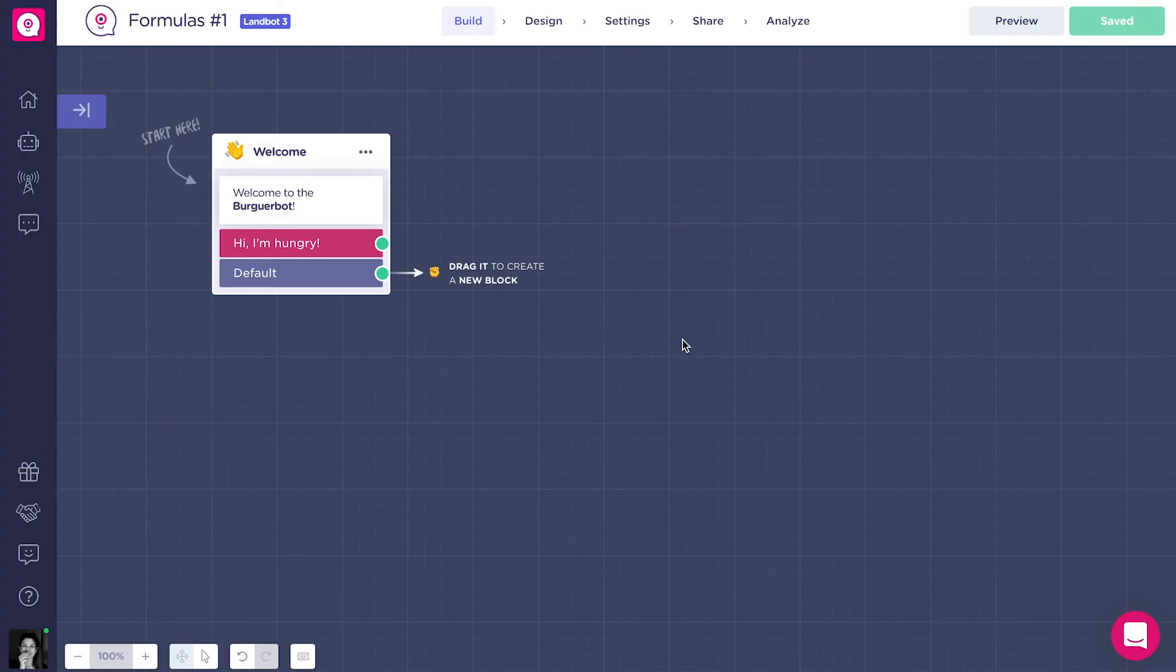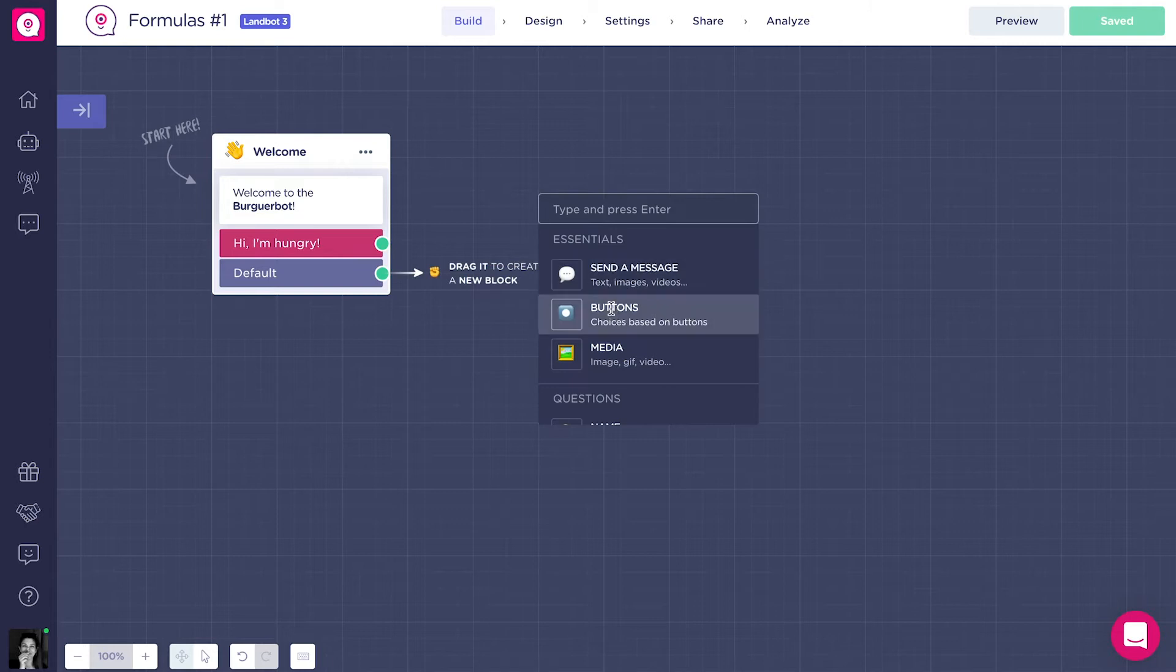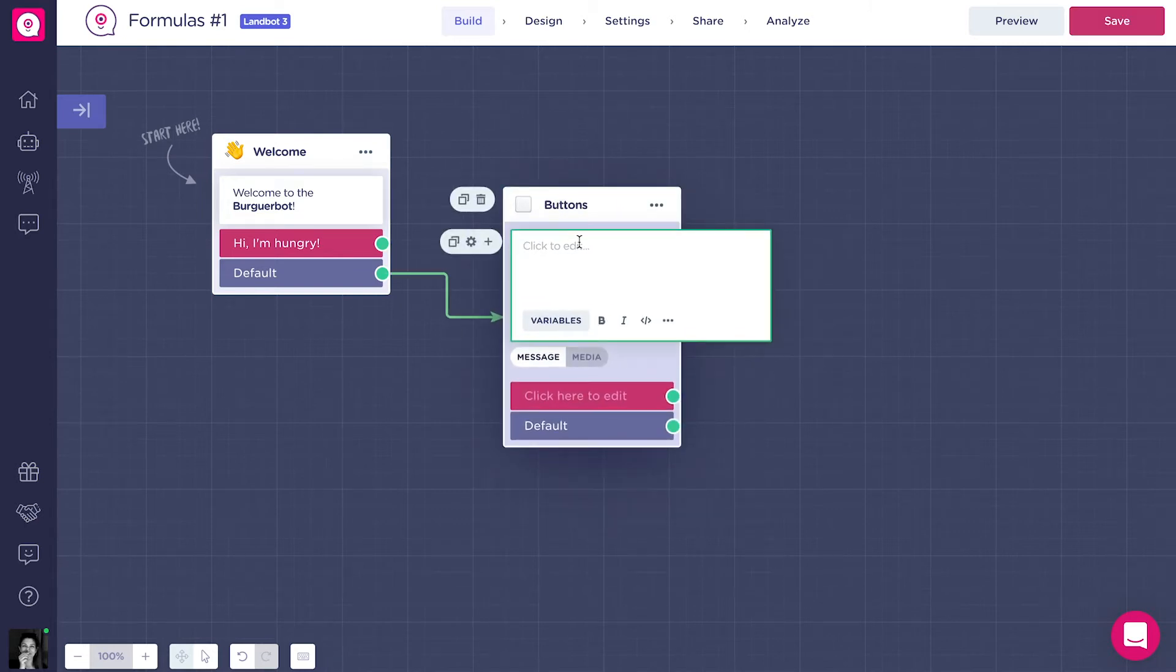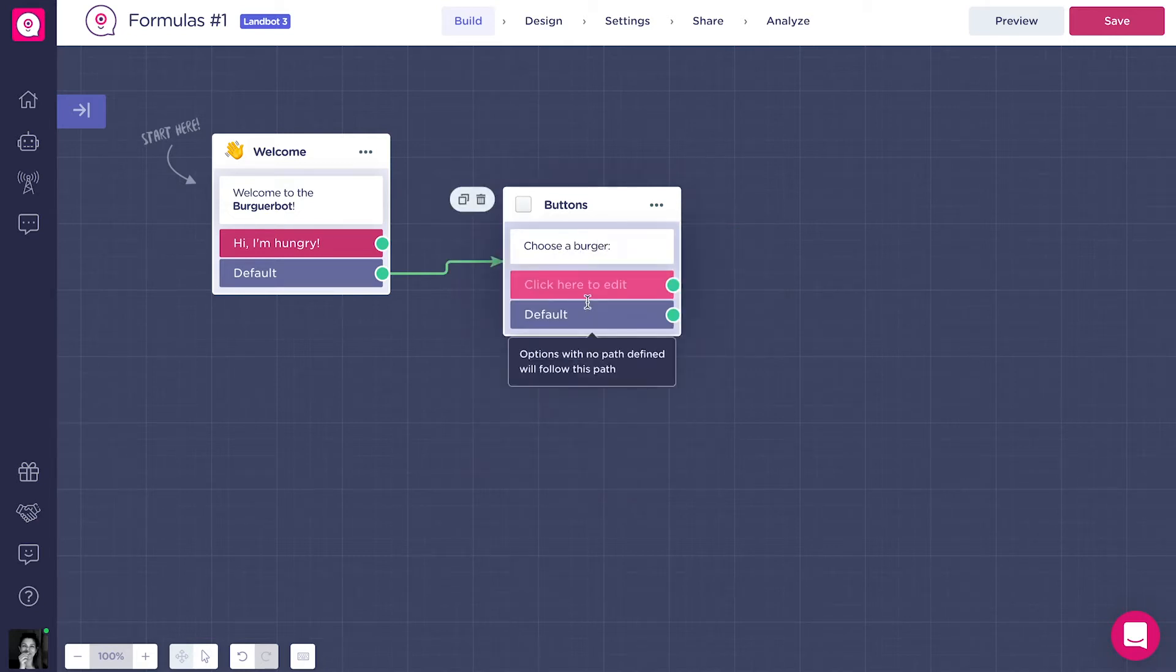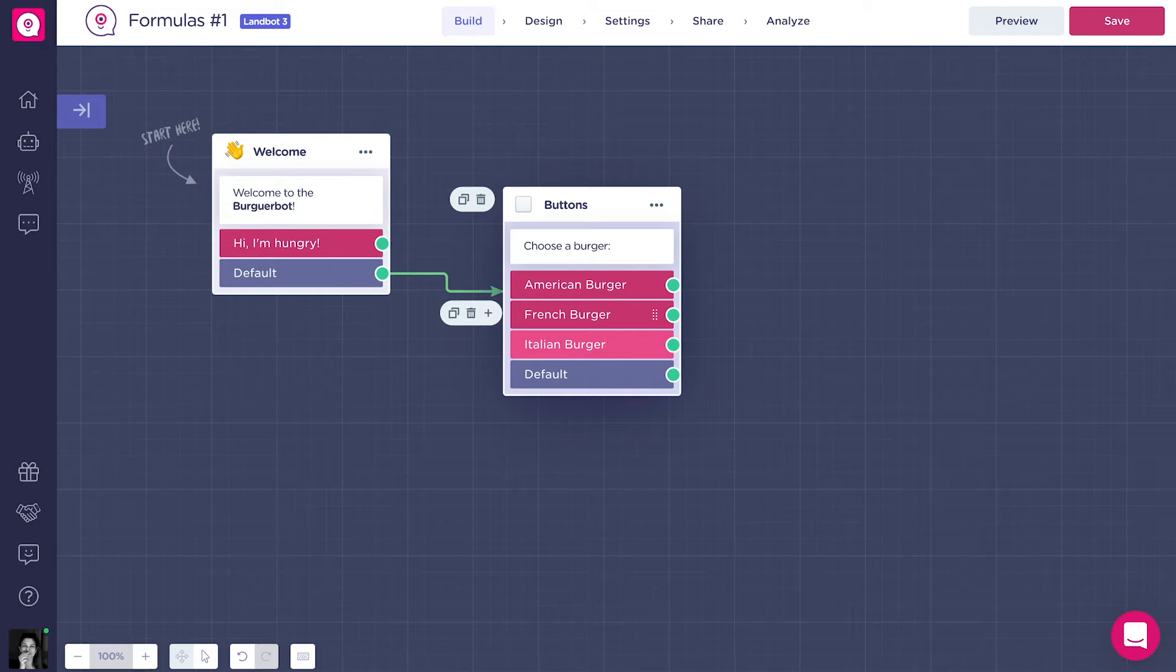Alright, so after we added the welcome message, we can start out by asking which type of burger the client wants. With the buttons block, we will give him four different options. The first option is the American burger, the second option the French burger, the third option the Italian burger, and the last and fourth option the Spanish burger.